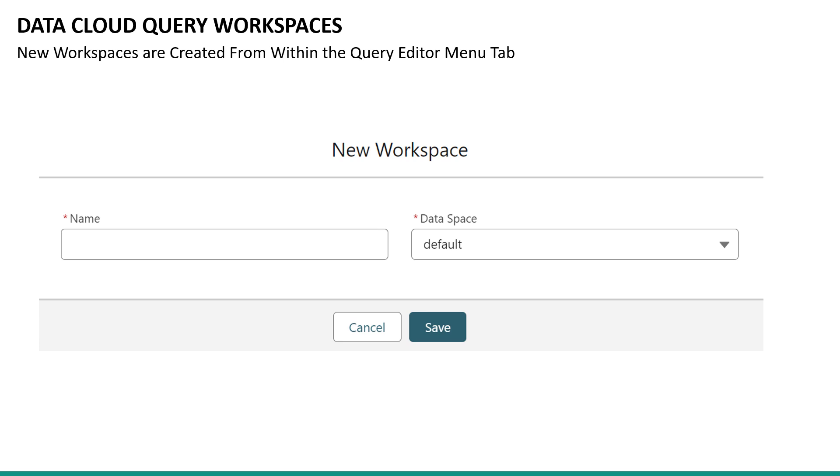Query workspaces are available from within the query editor menu tab. The query editor is built right into Datacloud platform, so there's no need to install a package or run queries in external tools anymore. From within Datacloud, you'll navigate to the query editor tab to create one or more query workspaces. Notice that each workspace is data space aware, which also means it's not possible to query across workspaces.